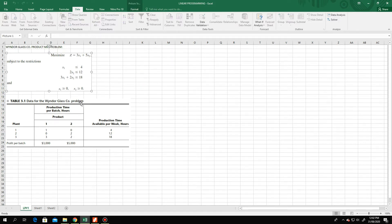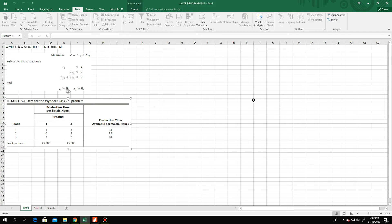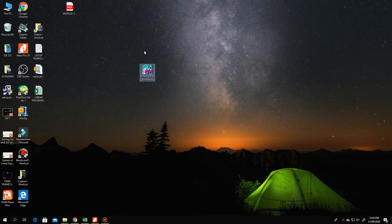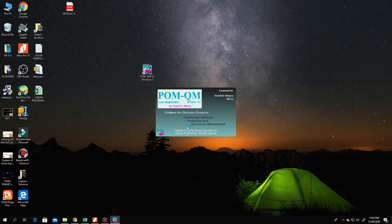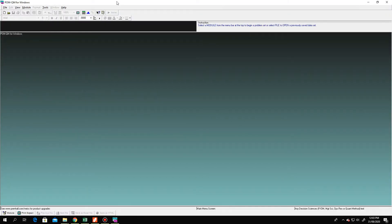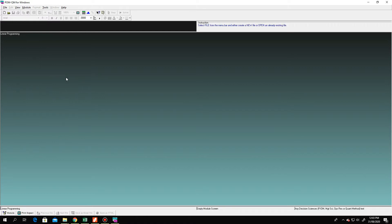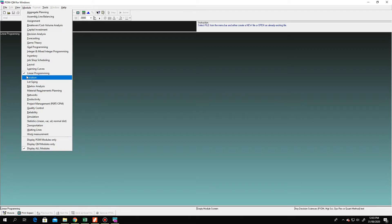Using the same example from this tabular form, this will be the data that we will be using in POMQM. At your desktop, we have POMQM installed — double-click the icon and it will start initializing. This window will pop up; go to the Module tab and select Linear Programming.